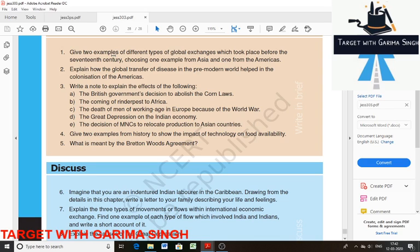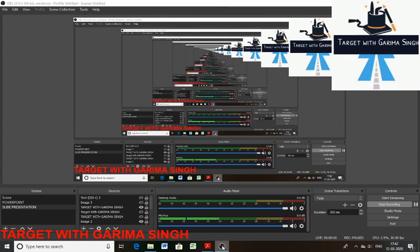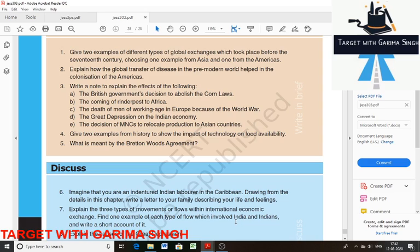You can also write other examples like textiles, spices, Chinese pottery, and exchange of goods such as gold. Food such as potatoes was exported from America. All these things you can write as the second example.